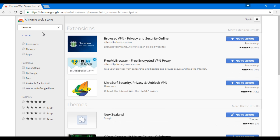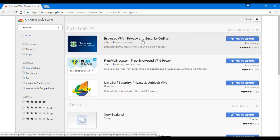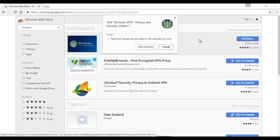At the top you can see Browsec VPN privacy and security online. Then you have to click on Add to Chrome. Wait for it to check and install, then click Add Extension and wait for a while.